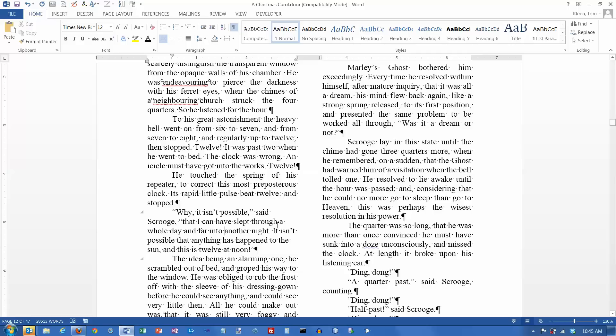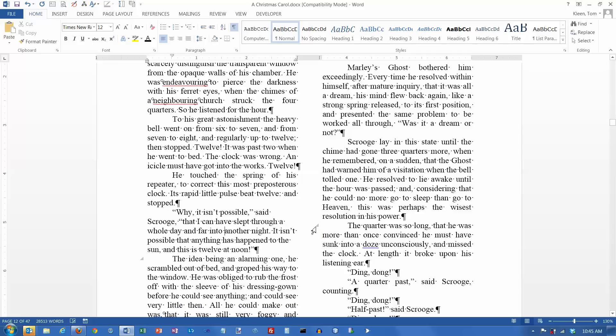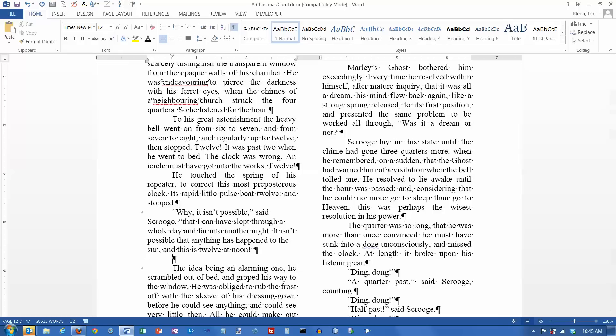There's a keyboard shortcut for that one. Control enter is a new page. If I hold the shift key down and hit enter, I get this little square arrow here that indicates a line break. So sometimes you want to end the line, but you don't want to end the paragraph.